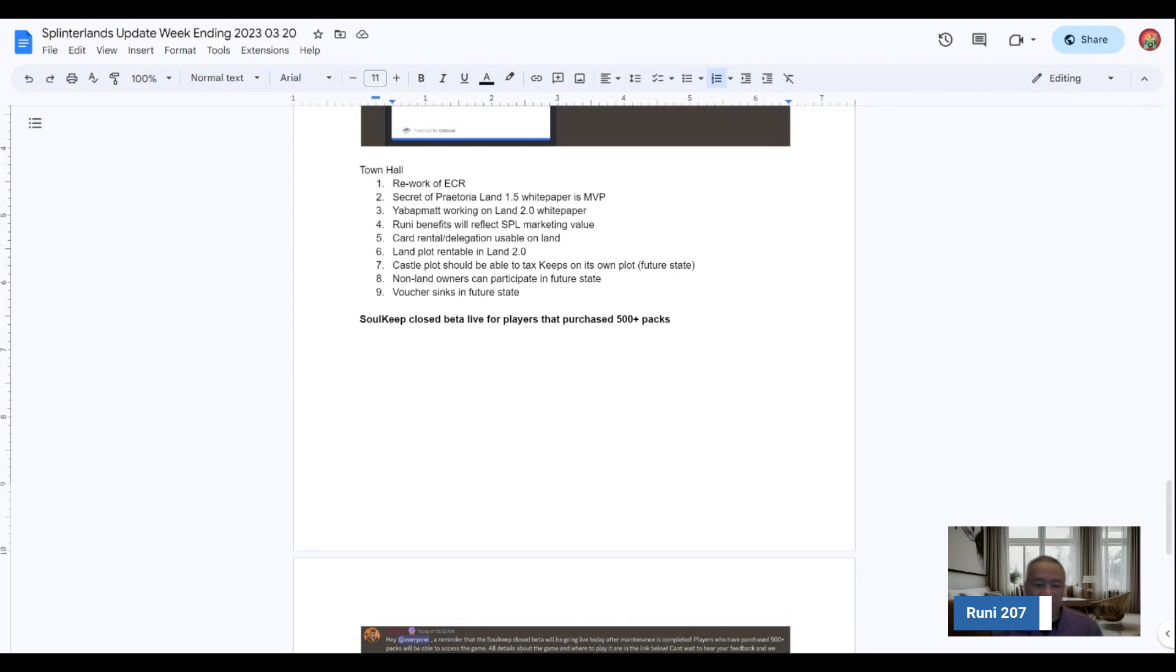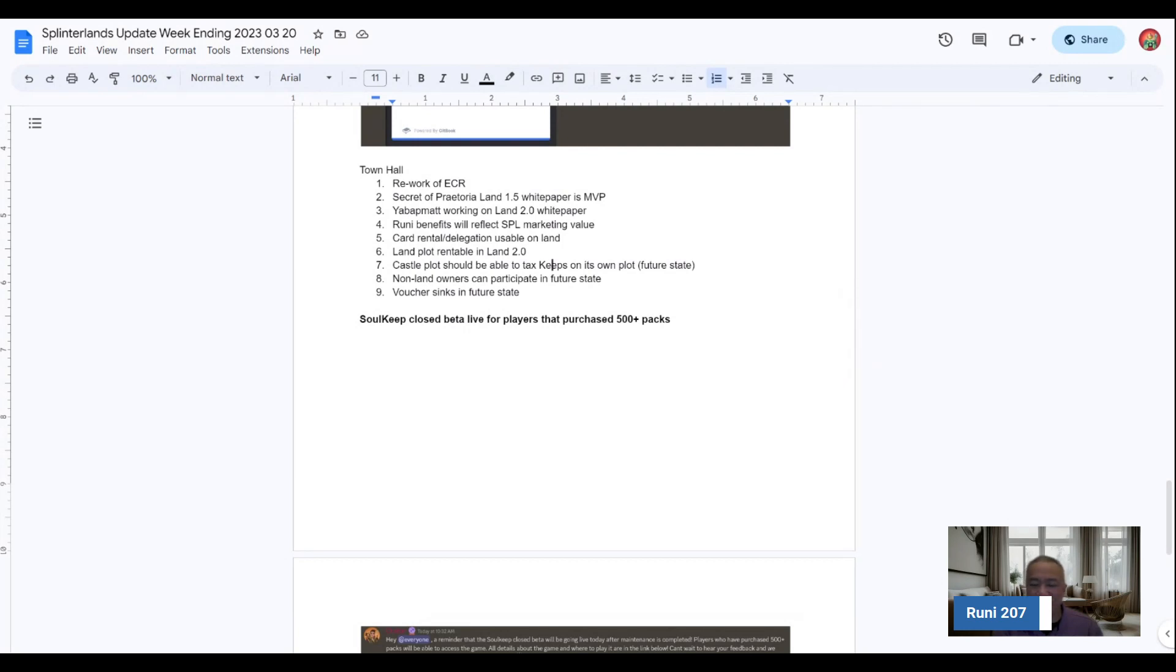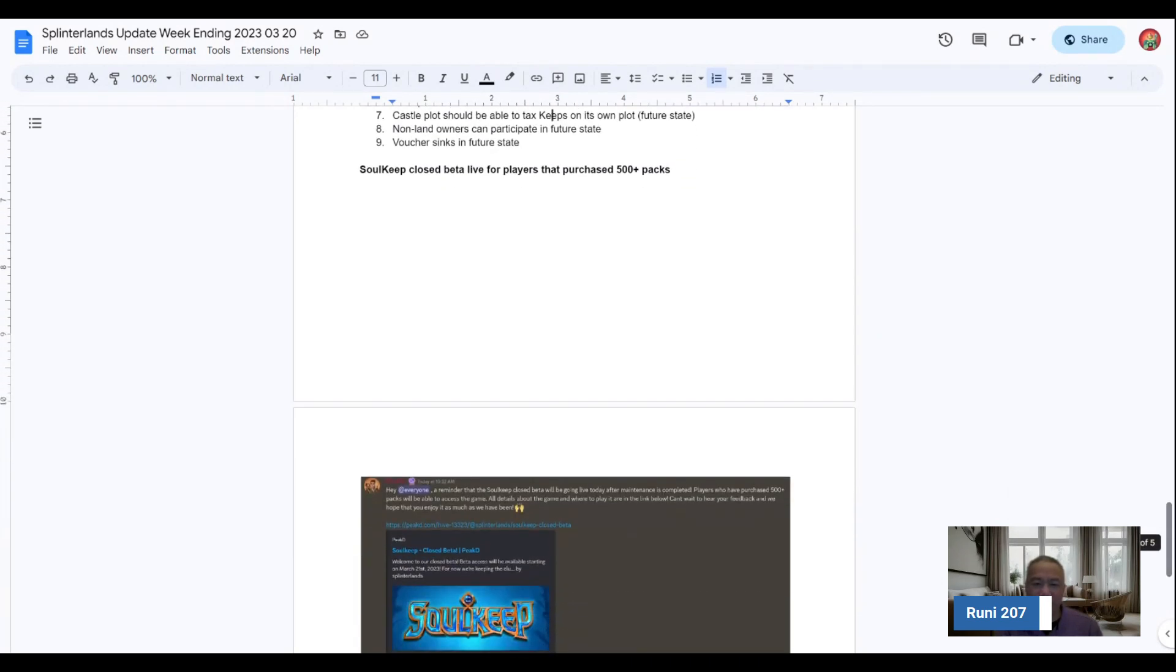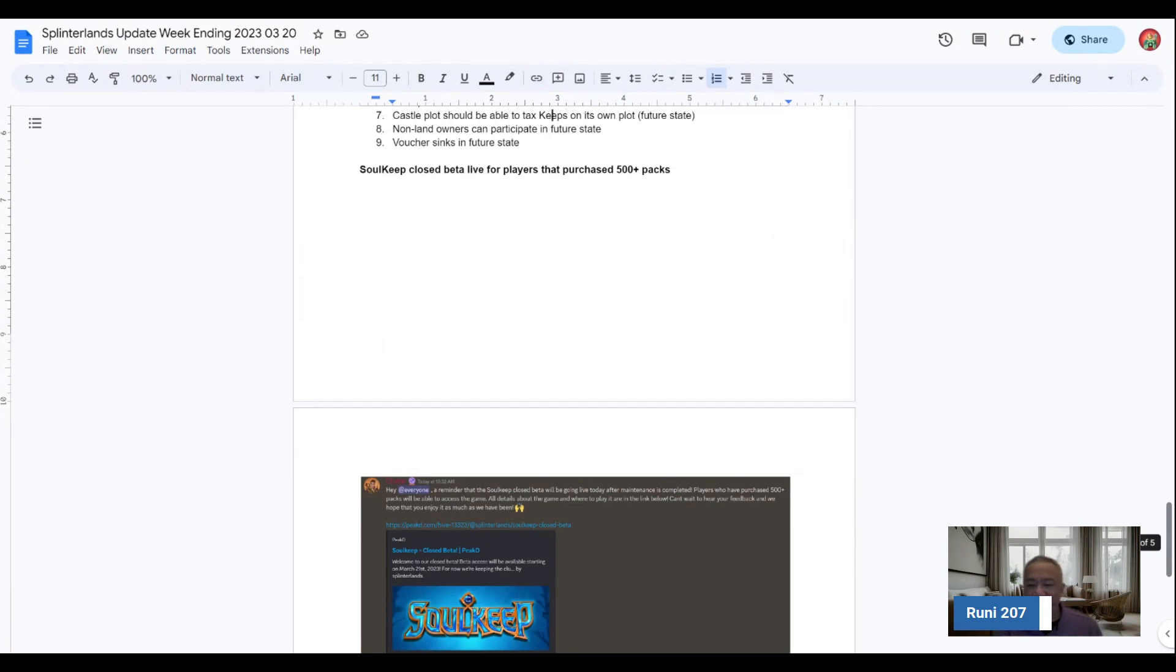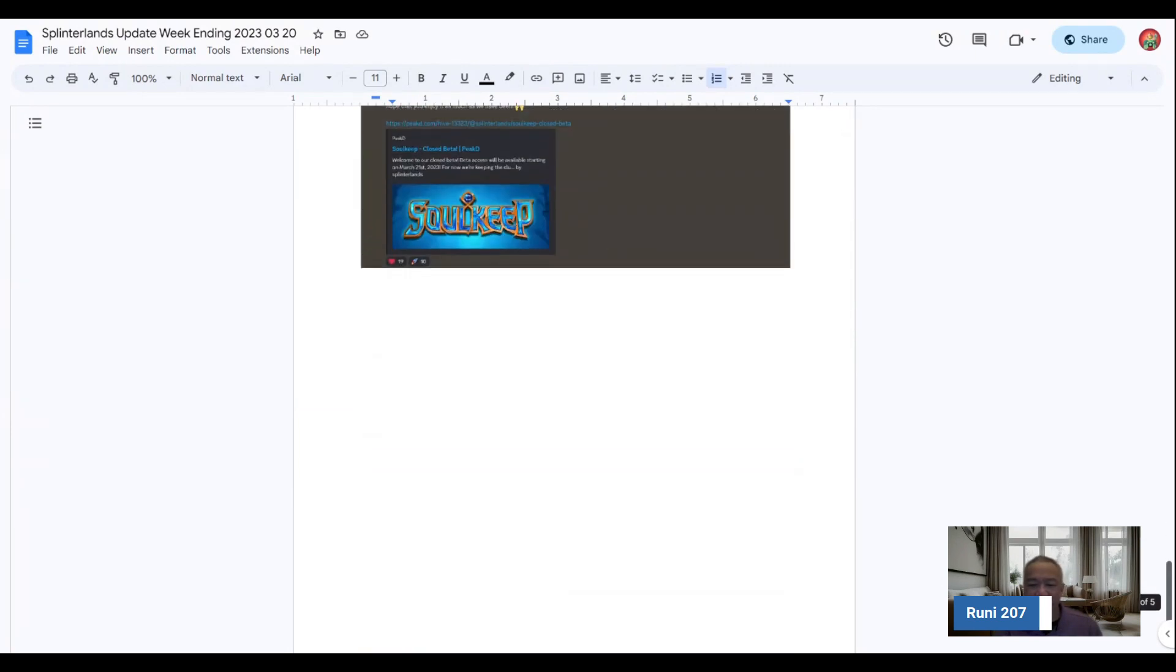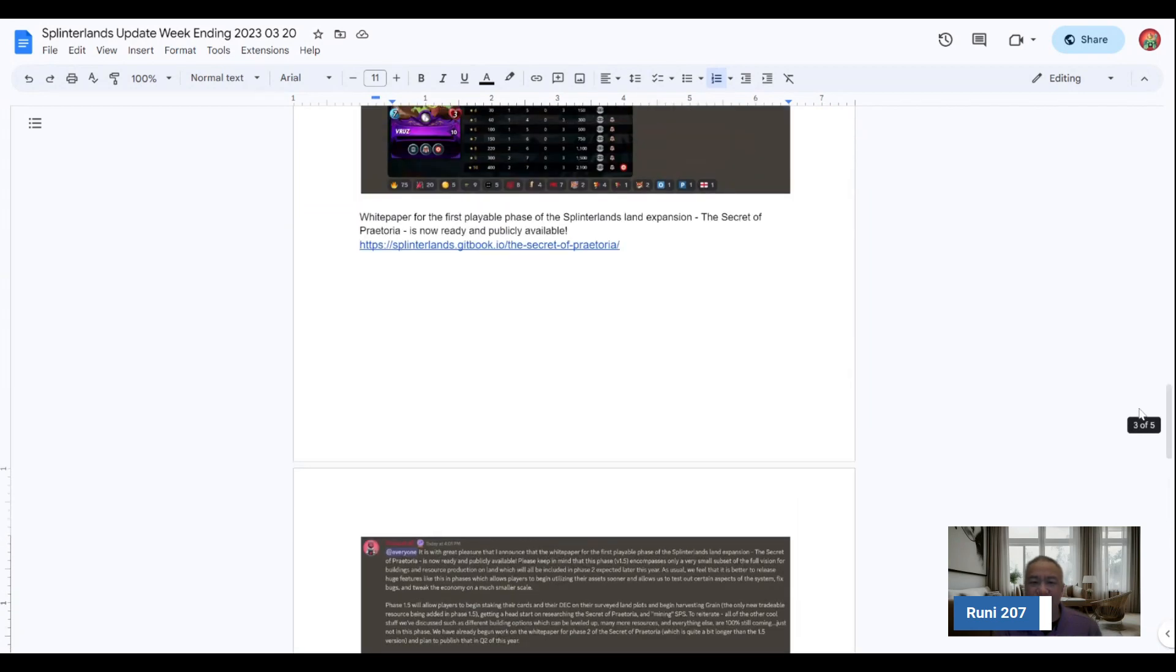And then there will be voucher sinks in future states as well. And I can go over the LAN white paper a little bit. I think Jumpy Arby's going to publish a Peak D article. I can go over some of her write-ups as well. The other thing is the Soulkeep closed beta will be live for players that have purchased 500-plus packs. And that's been recently announced here.